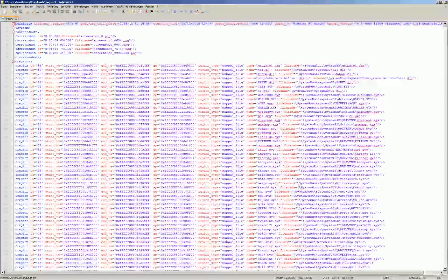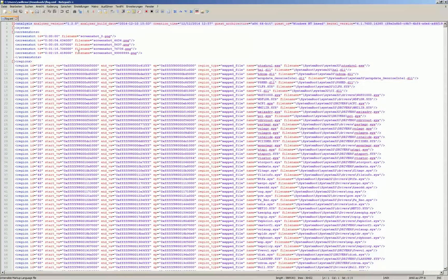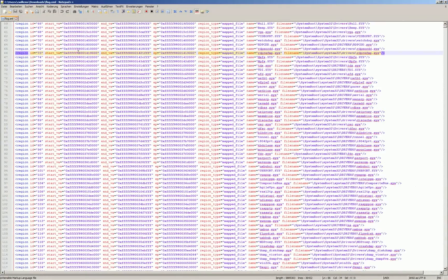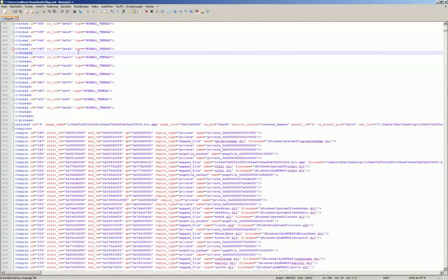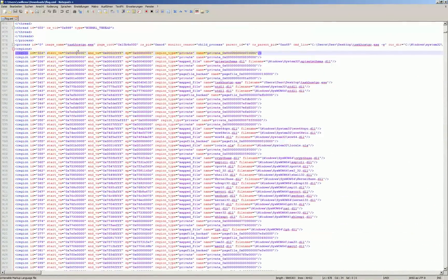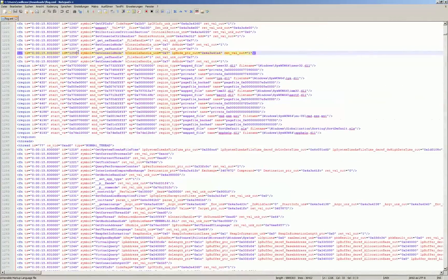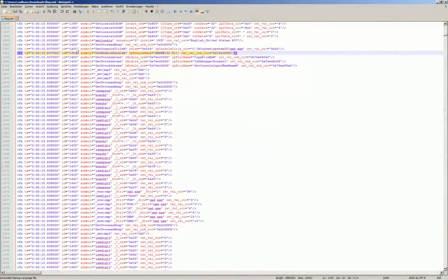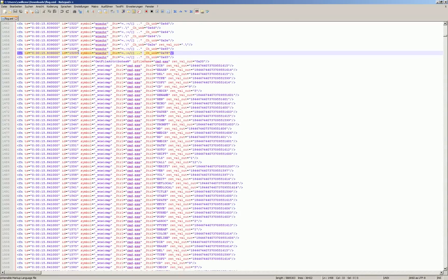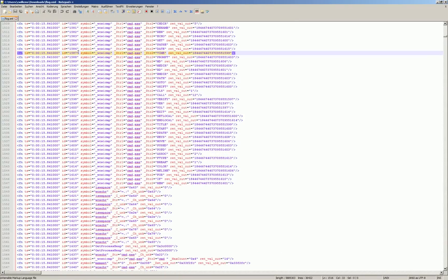So what you get here is a list of all the processes and threads that have been monitored and for each thread you get a list of all the function calls.